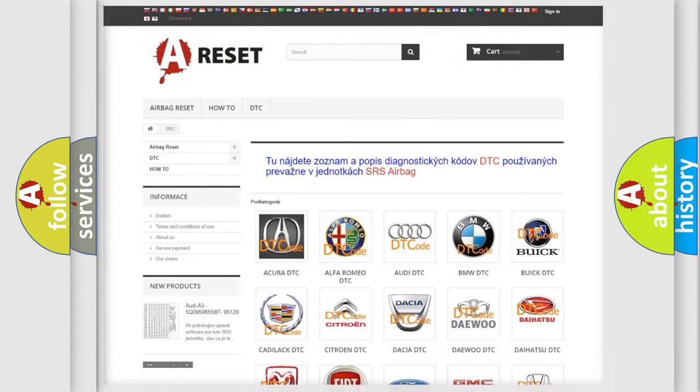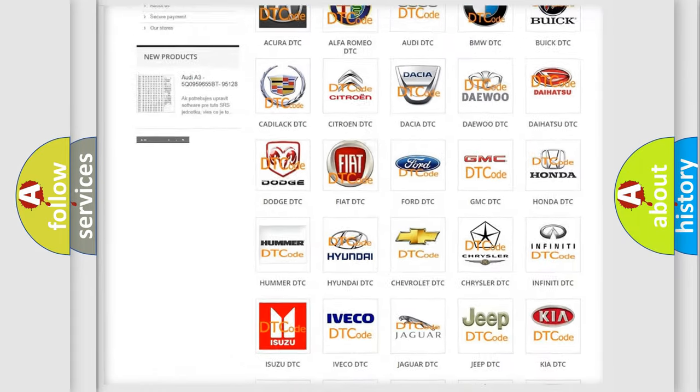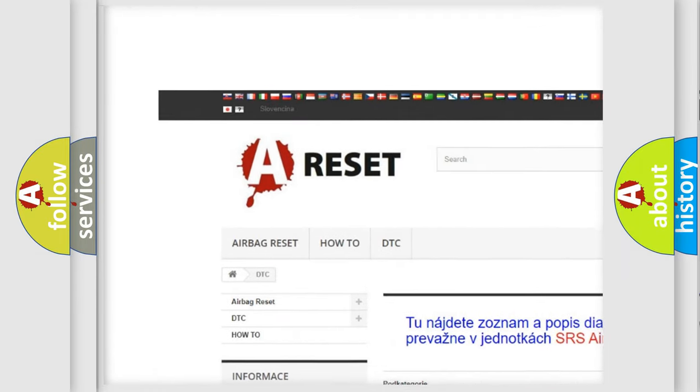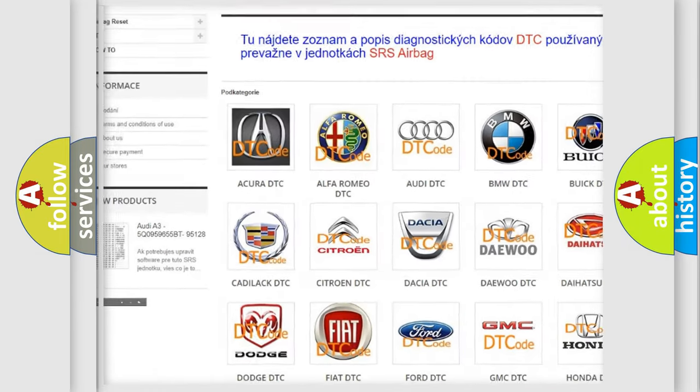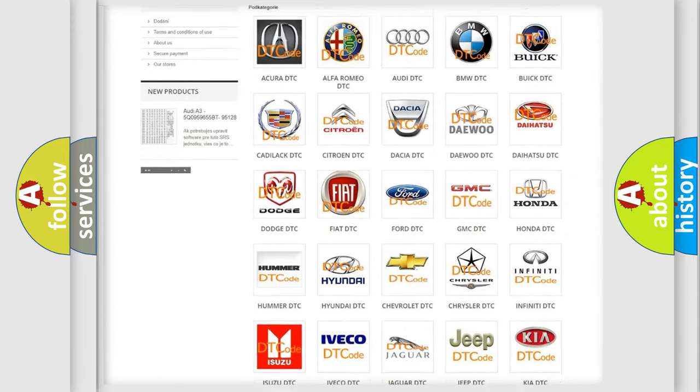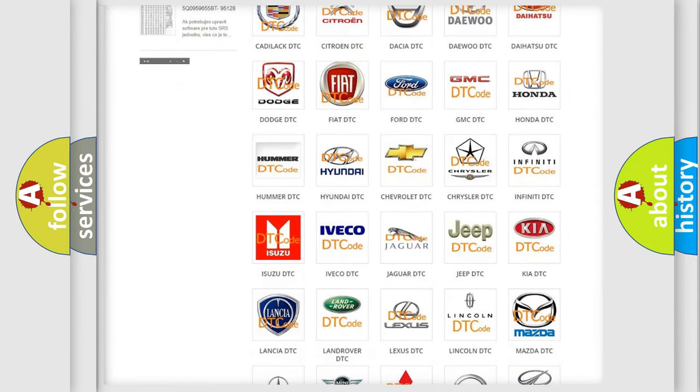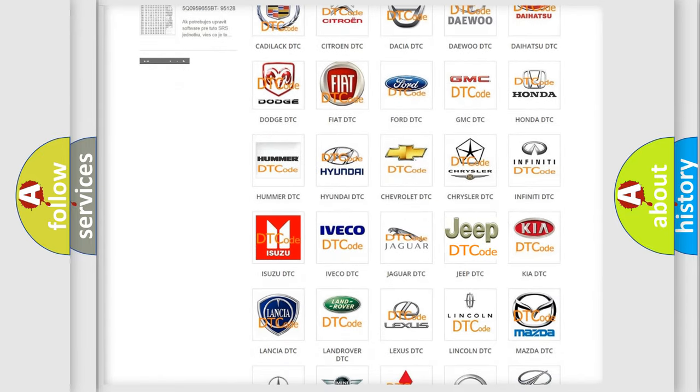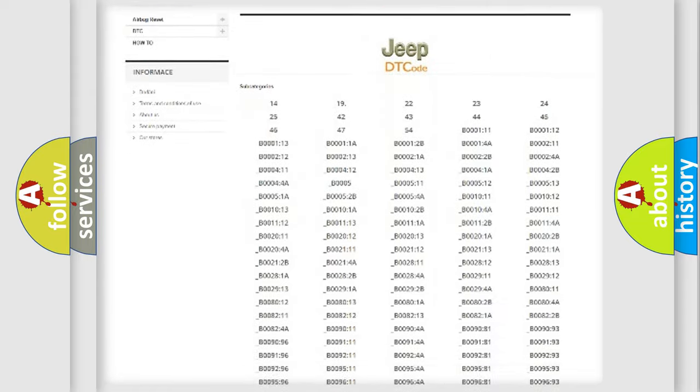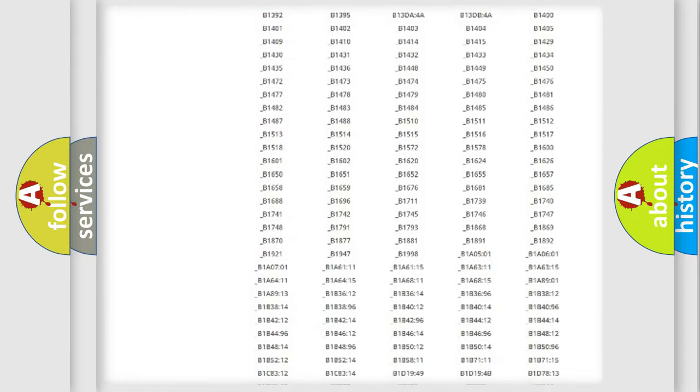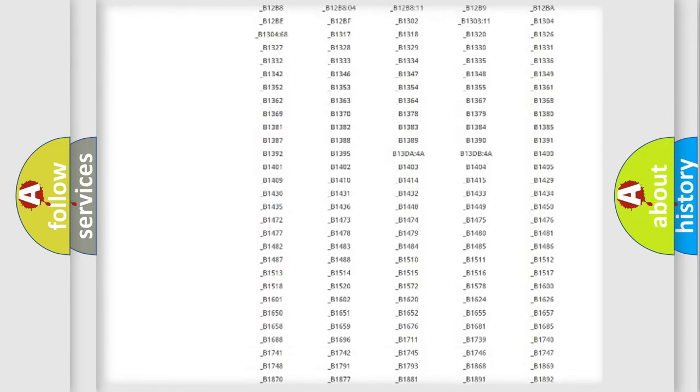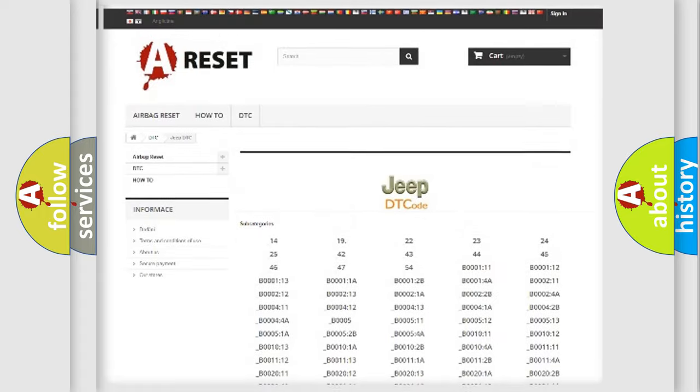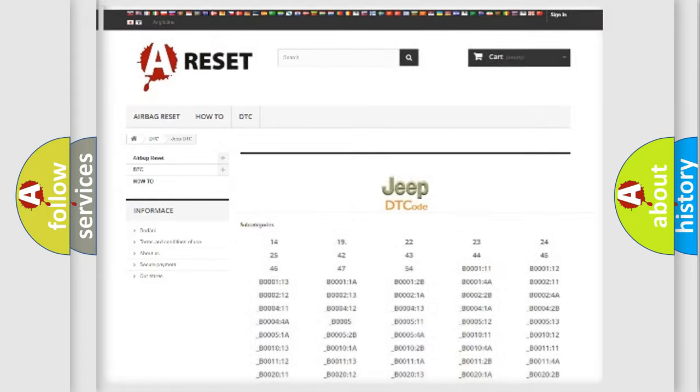Our website airbagreset.sk produces useful videos for you. You do not have to go through the OBD2 protocol anymore to know how to troubleshoot any car breakdown. You will find all the diagnostic codes that can be diagnosed in Jeep vehicles, and also many other useful things.